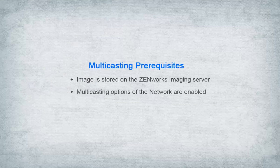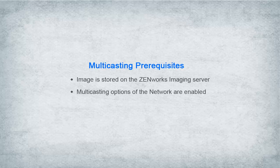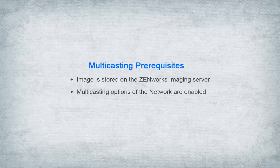Before beginning, David ensures that the image he wants to deploy is stored on his Zenworks imaging server and that the multicast features of the network are enabled.